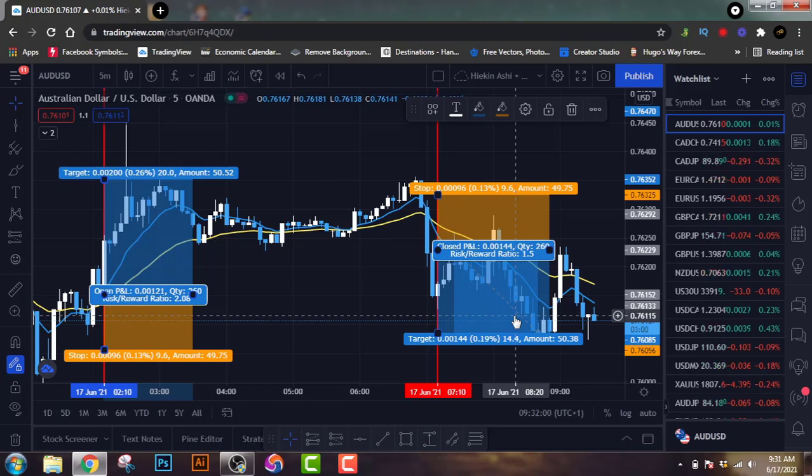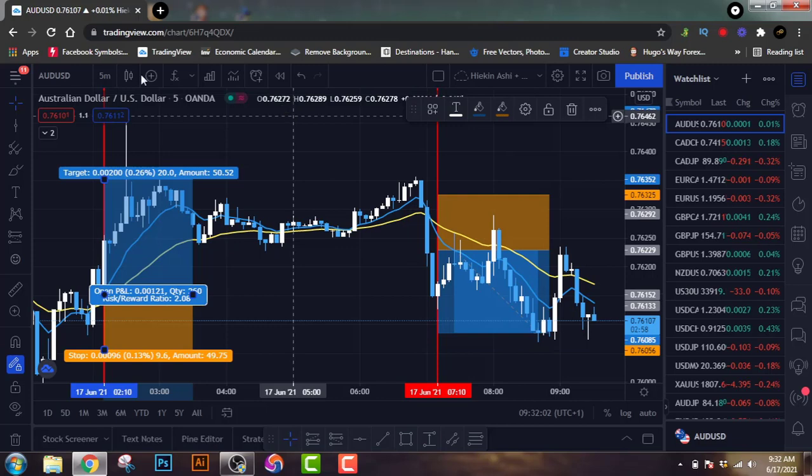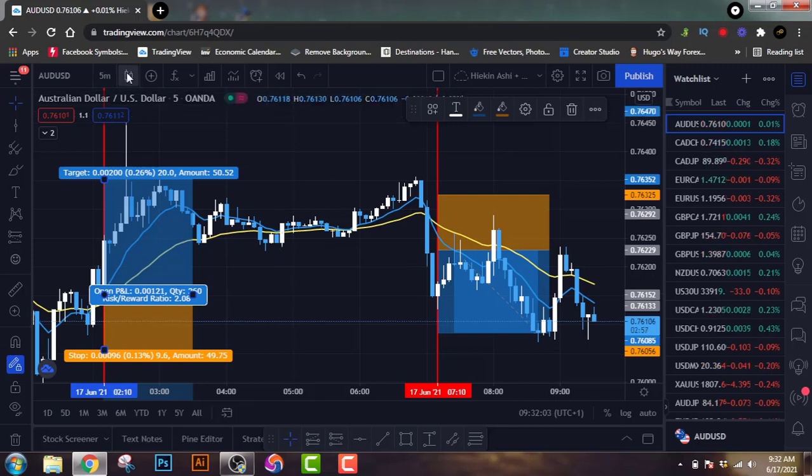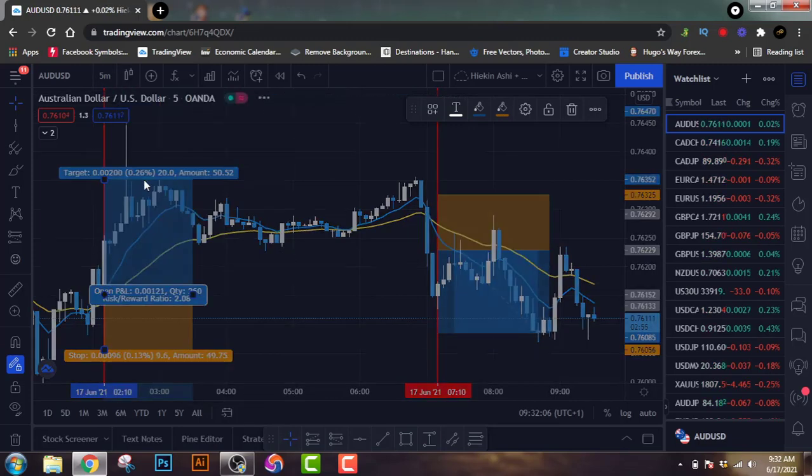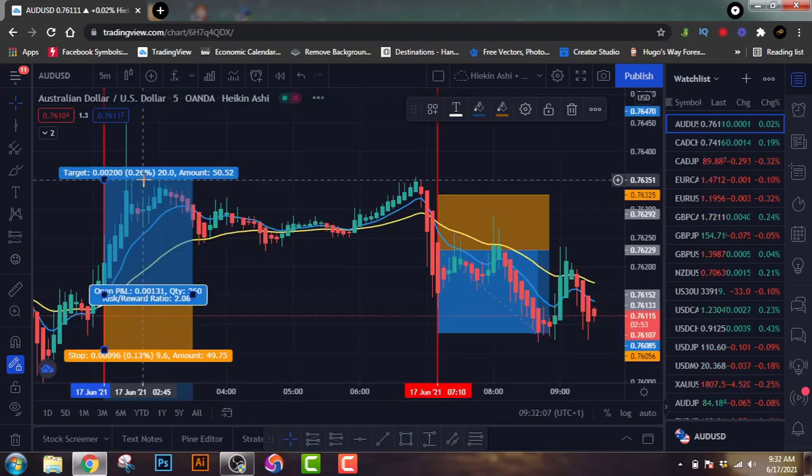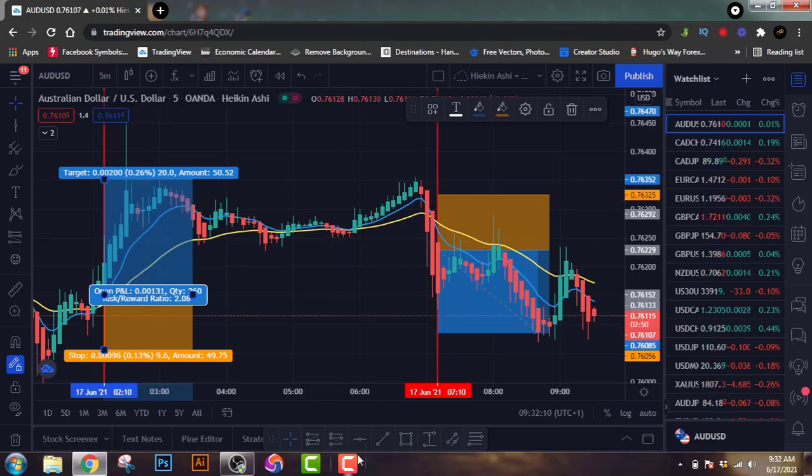So that's what I wanted to show you. Now I'll just go over and change my candle back to the Heikin Ashi, and now that you know the rules, we are good to go.